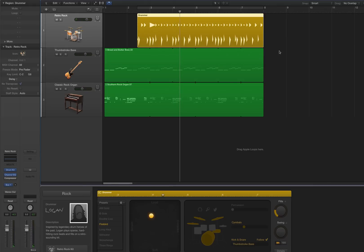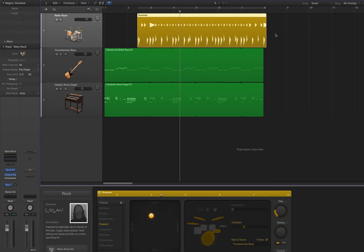On the other side of the region, or this will be on your last region, you can easily create an outro fill the same way, just by pulling it out a little bit to the right.